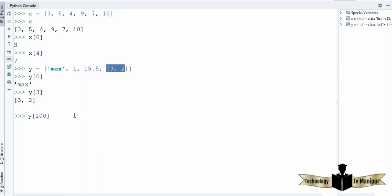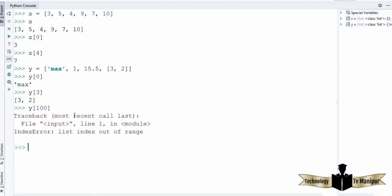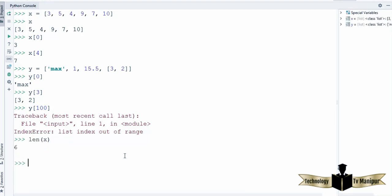The error is 'list index out of range'. Now if you want to get the length of the list, you can use the built-in function in Python which is len(). Within parentheses write the list name. For example, len(x) — the result is 6 because this list contains 6 elements. Or I want to get the length of the second list — len(y) gives 4, because y contains 4 elements.